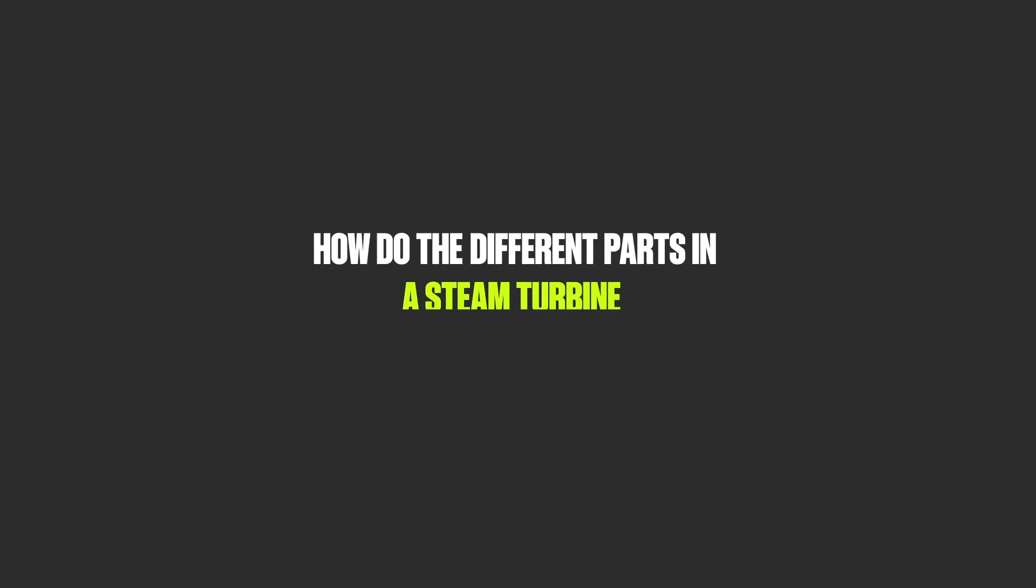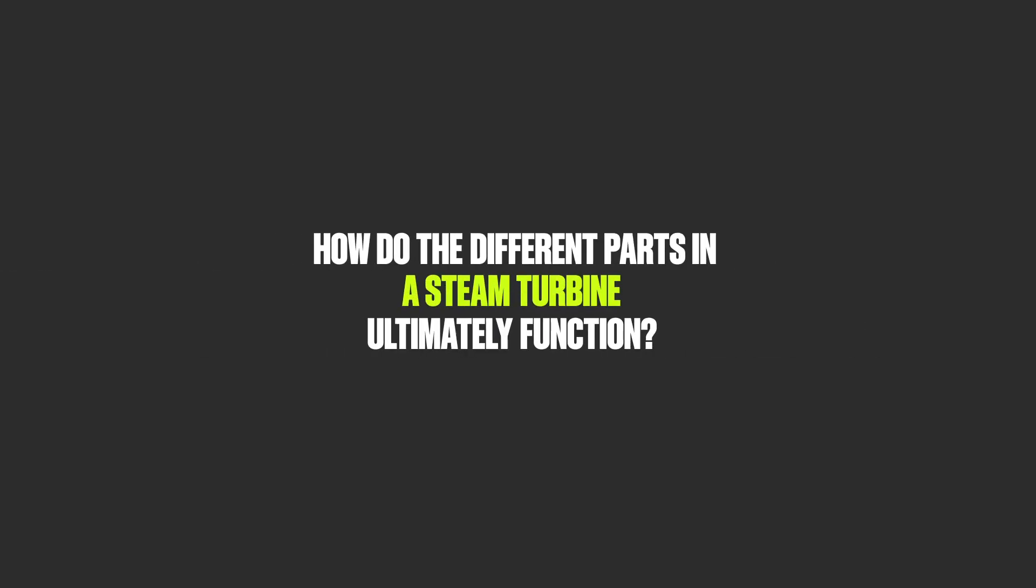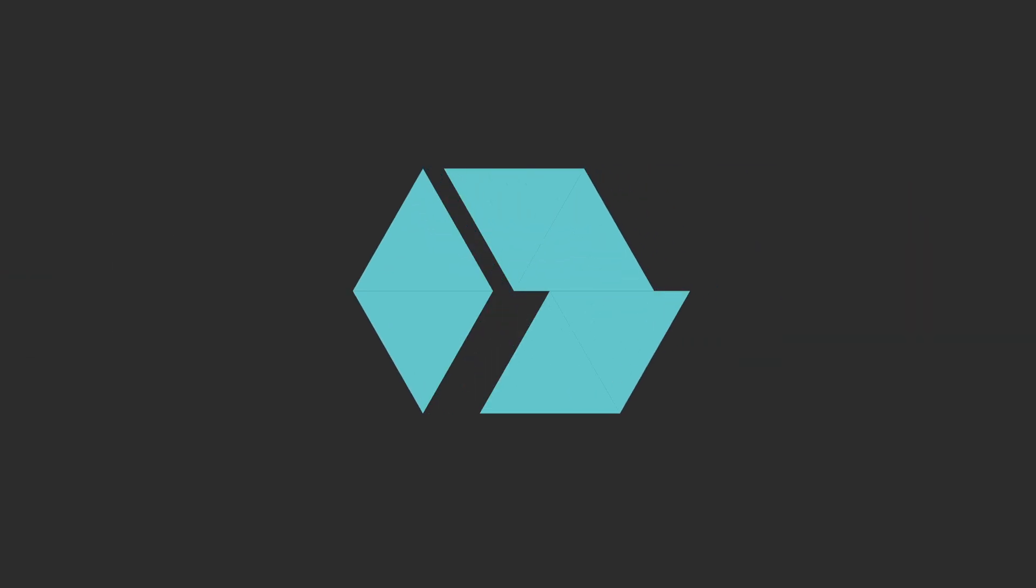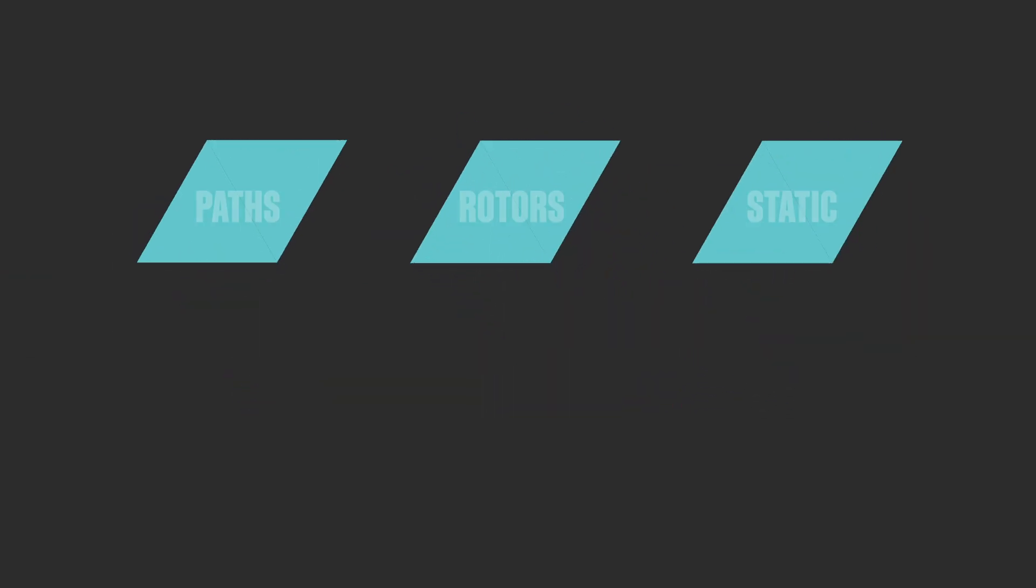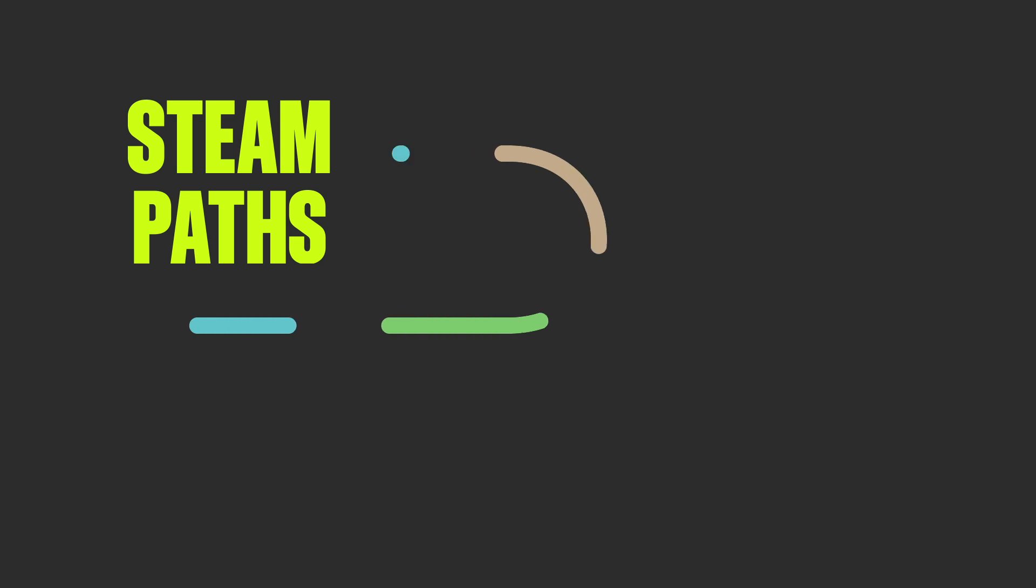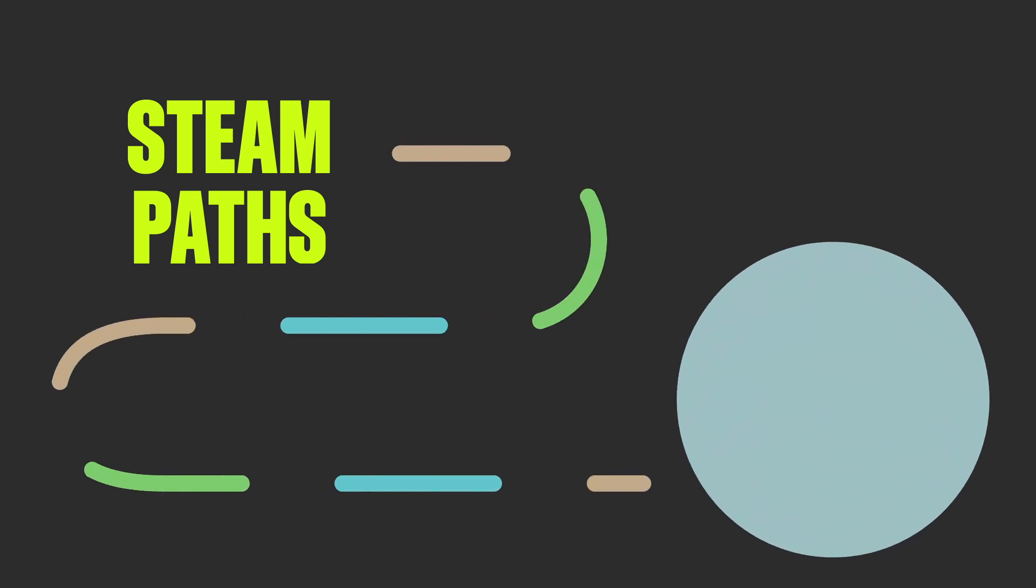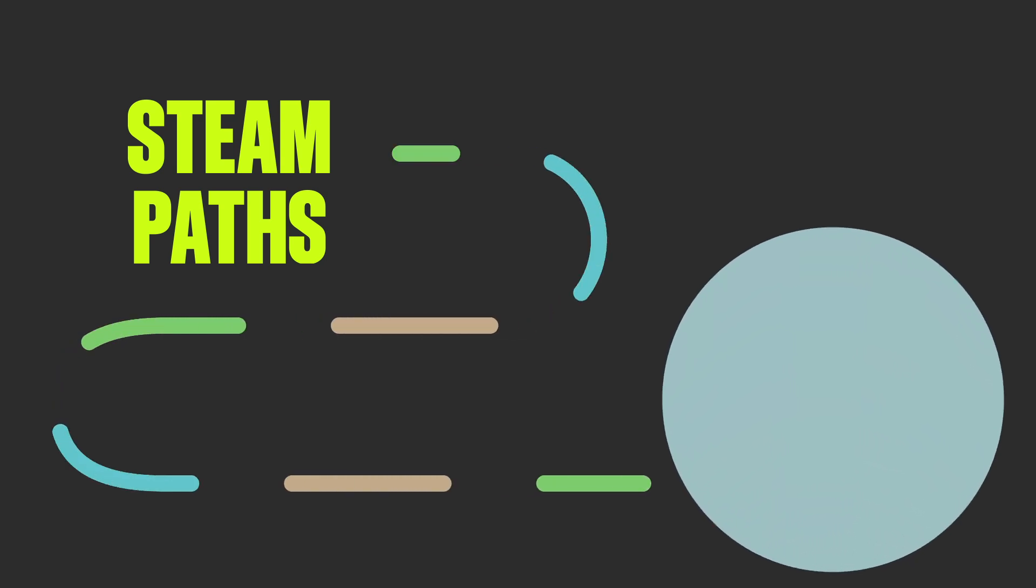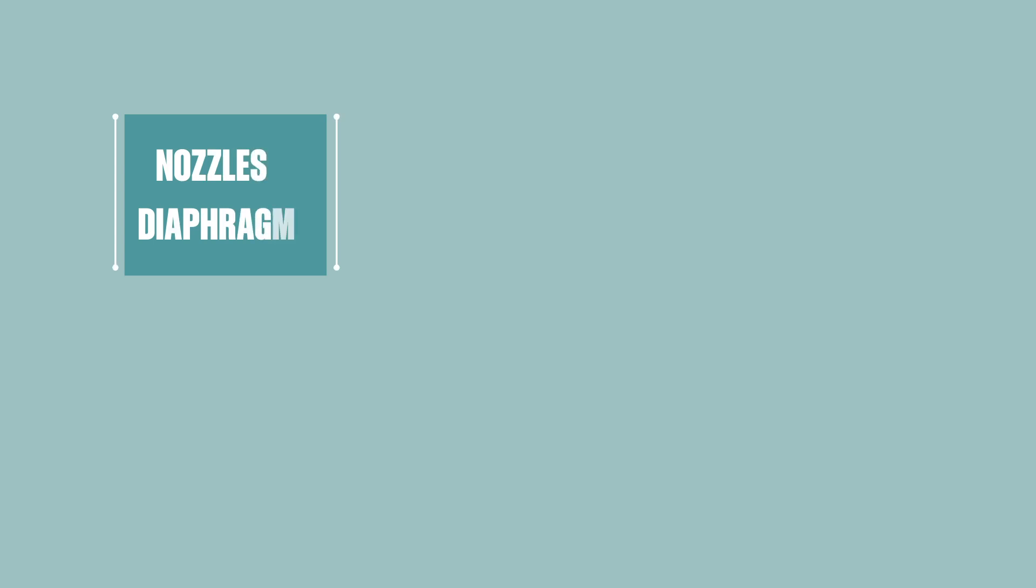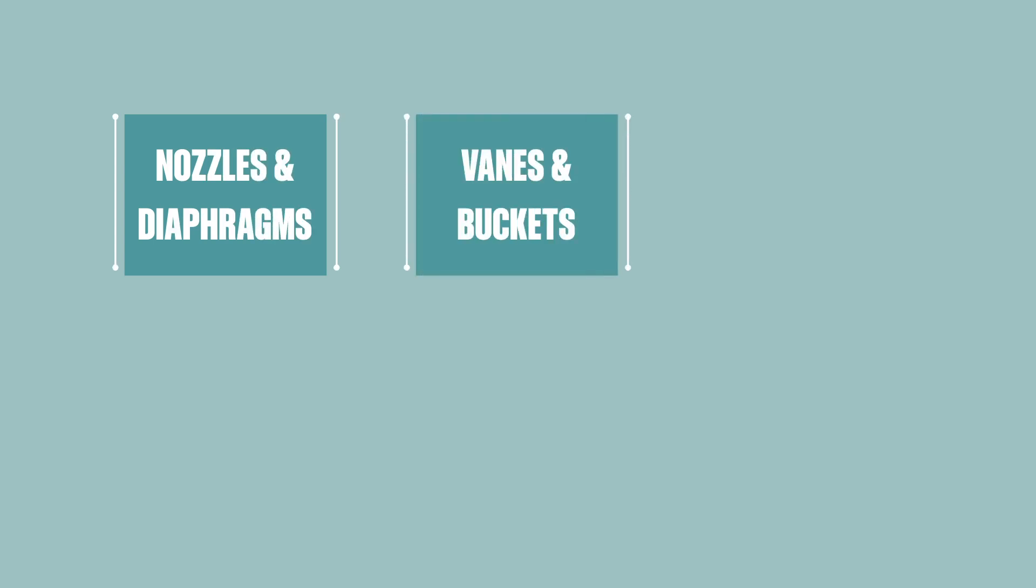How do the different parts in a steam turbine ultimately function? Steam turbine construction can be broken down into a few key components. Steam paths direct the energy of the steam and capture the energy of its expansion. The key parts to this are stationary nozzles and diaphragms, rotating vanes and buckets, multiple stages throughout the turbine.